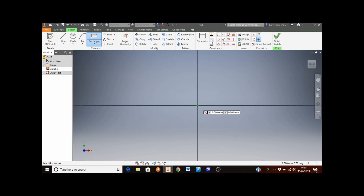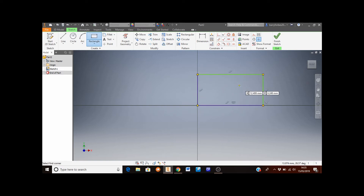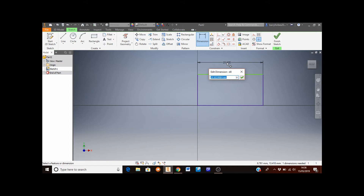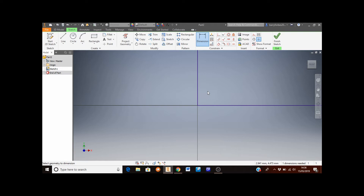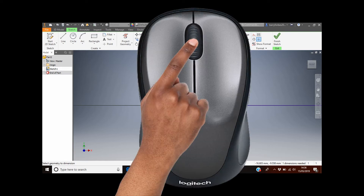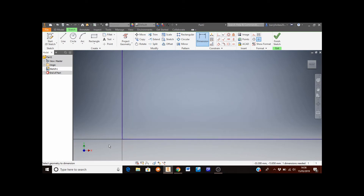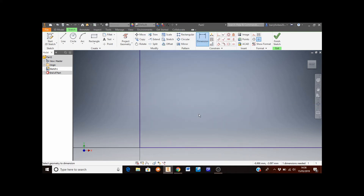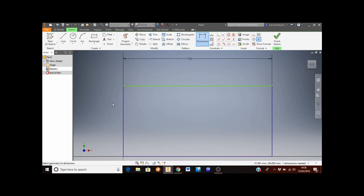Always start your first sketch from the yellow dot in the middle of your screen. Click once to start drawing the rectangle, move the mouse — it doesn't matter what size — then click again to finish. I'm now going to set the size using the Dimension button. Select the top edge and set this to 710, then press Enter. The rectangle may go off screen — roll the middle mouse button away from you, or double-click the middle mouse button to auto-fit.